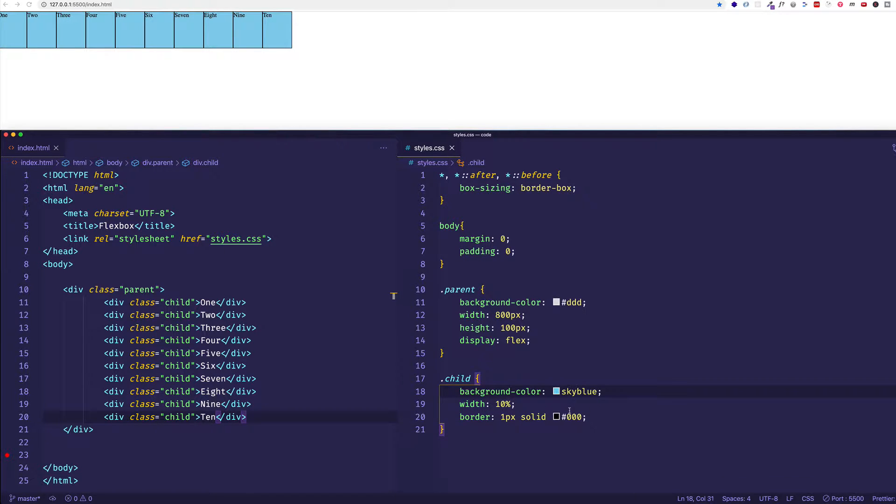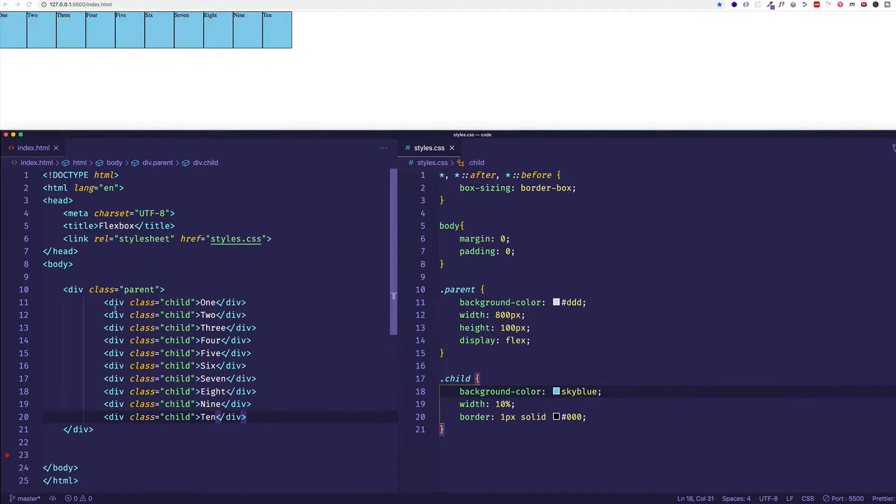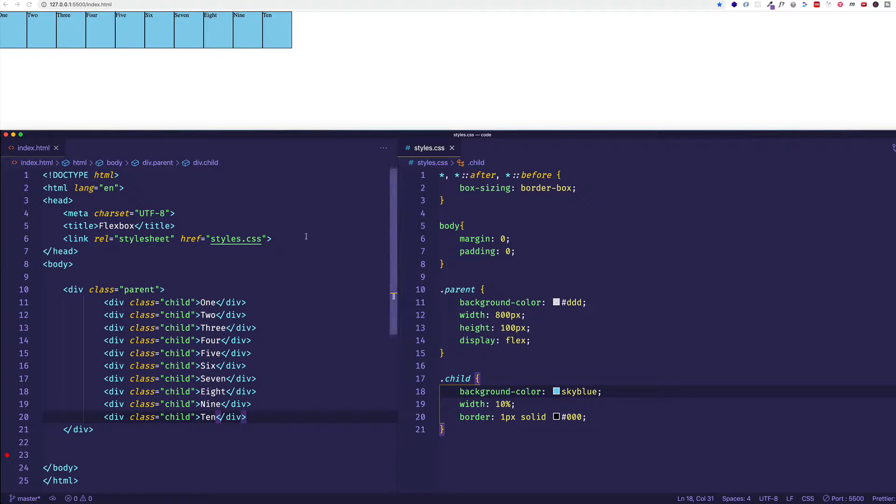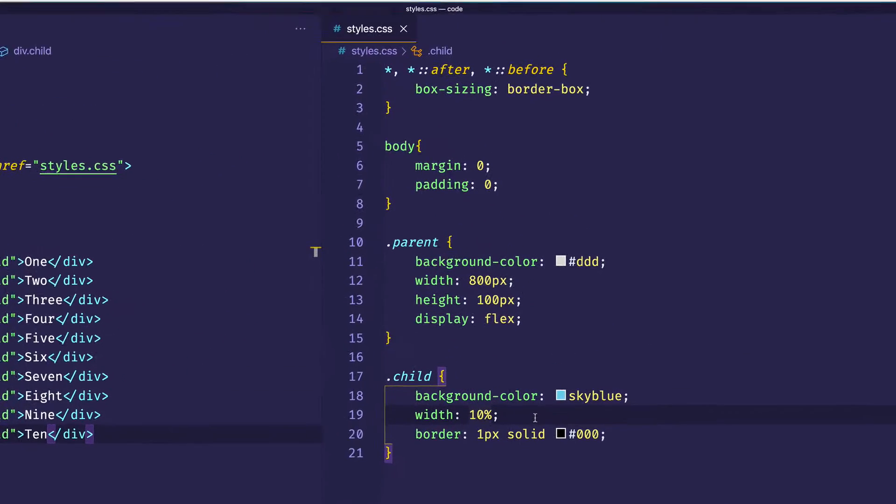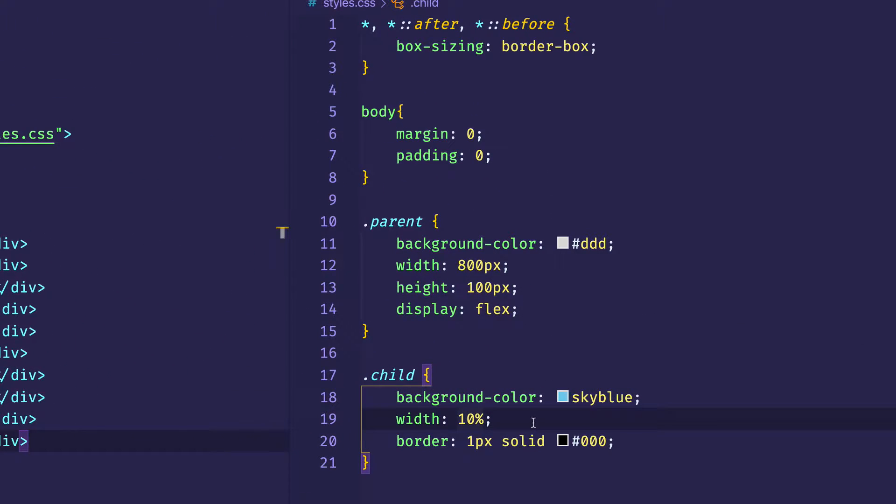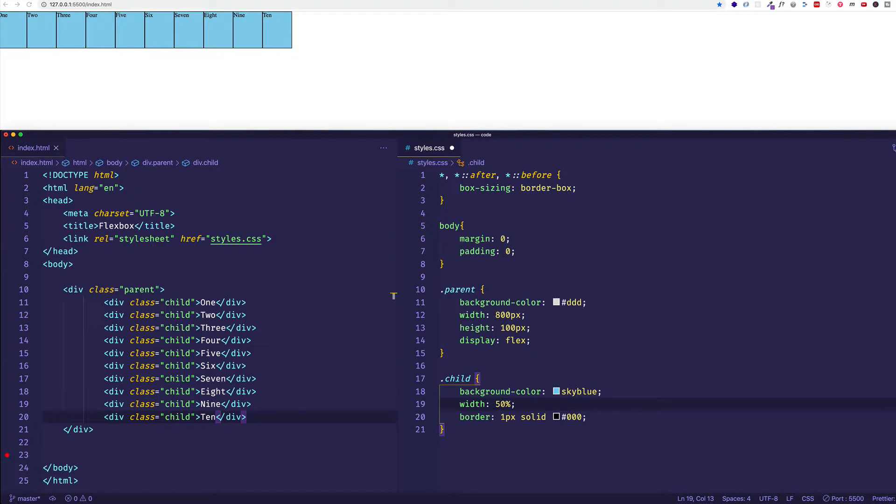So now on to flex-wrap. Now in this case I have 10 child item divs and their widths are set to 10 percent. So as you can see they each fit perfectly into this row. But let's say I really bumped up that width on the child items. What if I gave each one a width of 50 percent? Well let's see what happens.